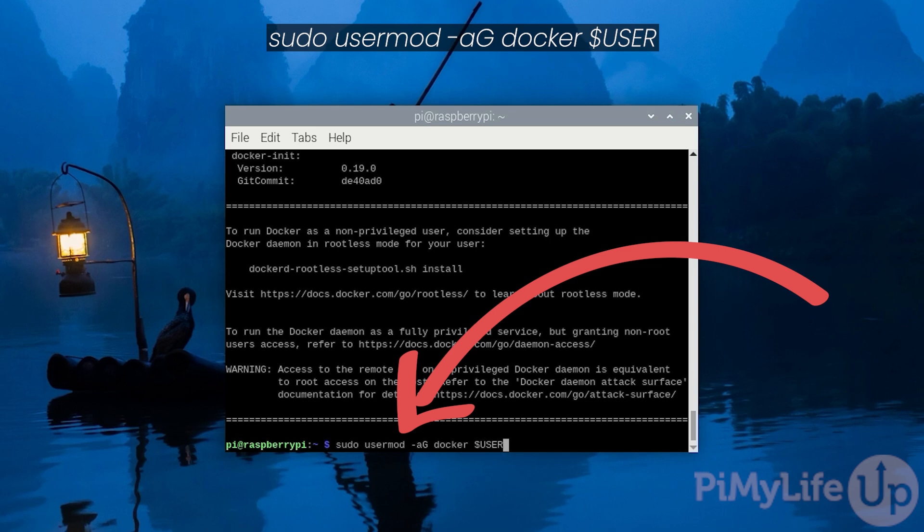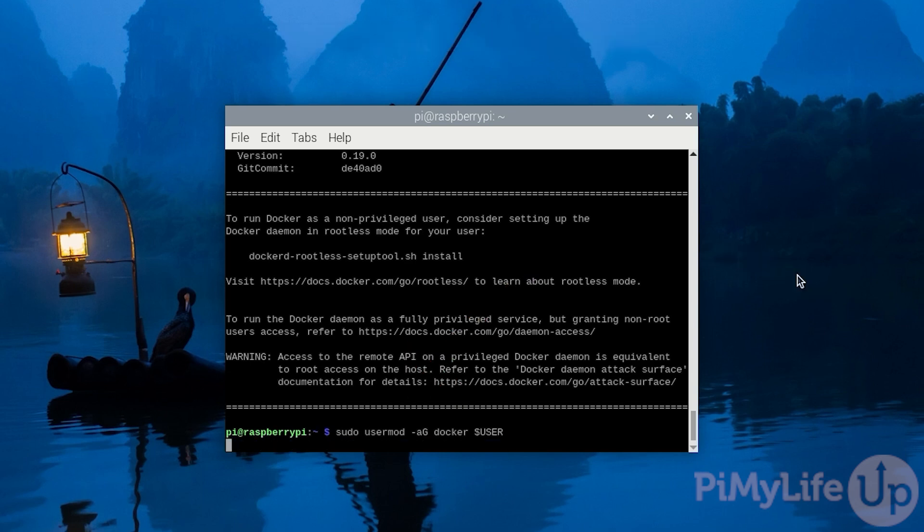Two things to pay attention to with this command are the capital G and the dollar sign symbol. The dollar sign allows us to reference an environment variable that contains the current user's username.